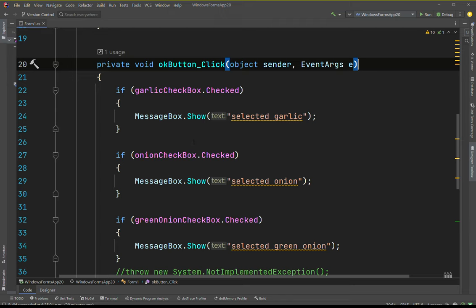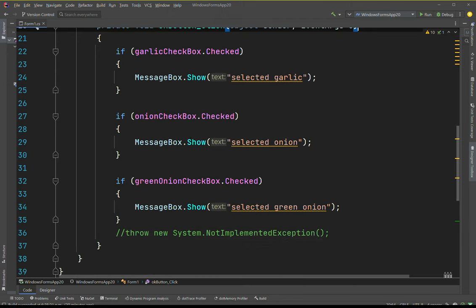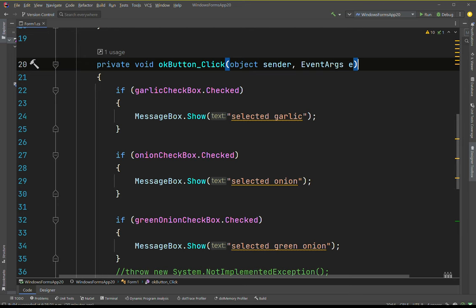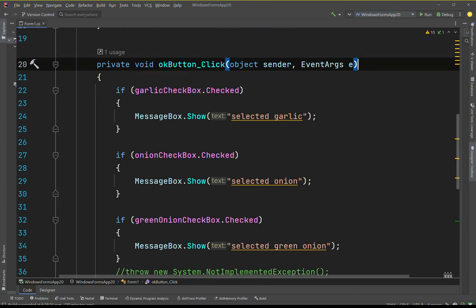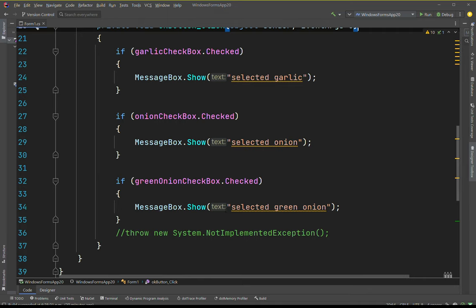That's pretty much it - nothing too crazy. Those are checkbox controls. You use them across a wide array of different languages; C# uses them and they're important. That covers most of the notes here, but there's actually just a little bit more to go over.